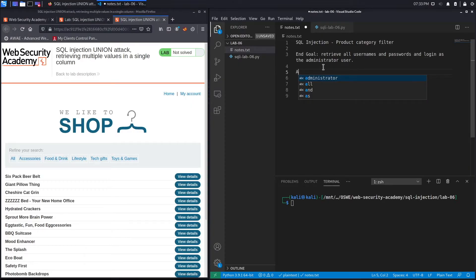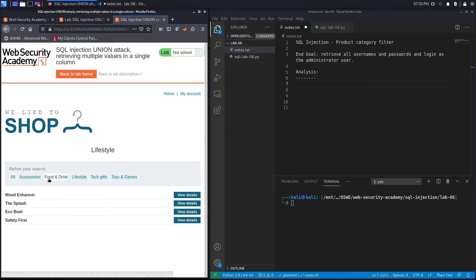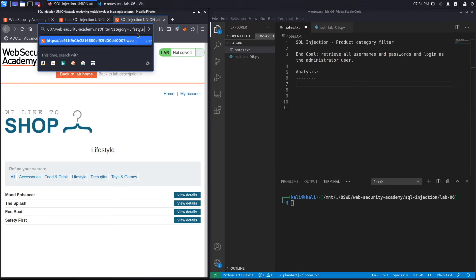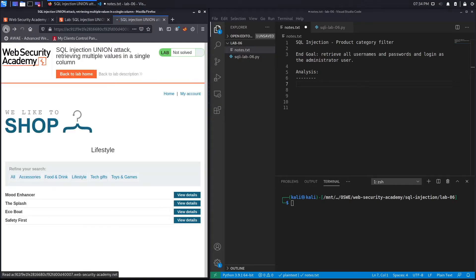Let's create an analysis section. It looks like the same shopping application we've been dealing with in the past couple of exercises. If we click on Lifestyle, it filters based on products related to lifestyle, and we can see it filters based on a category parameter in the URL — that's the parameter vulnerable to SQL injection. The first thing to do is inject it with a SQL character that could potentially result in a syntax error, causing an internal server error at the application level. Now I'm convinced this is vulnerable to SQL injection.